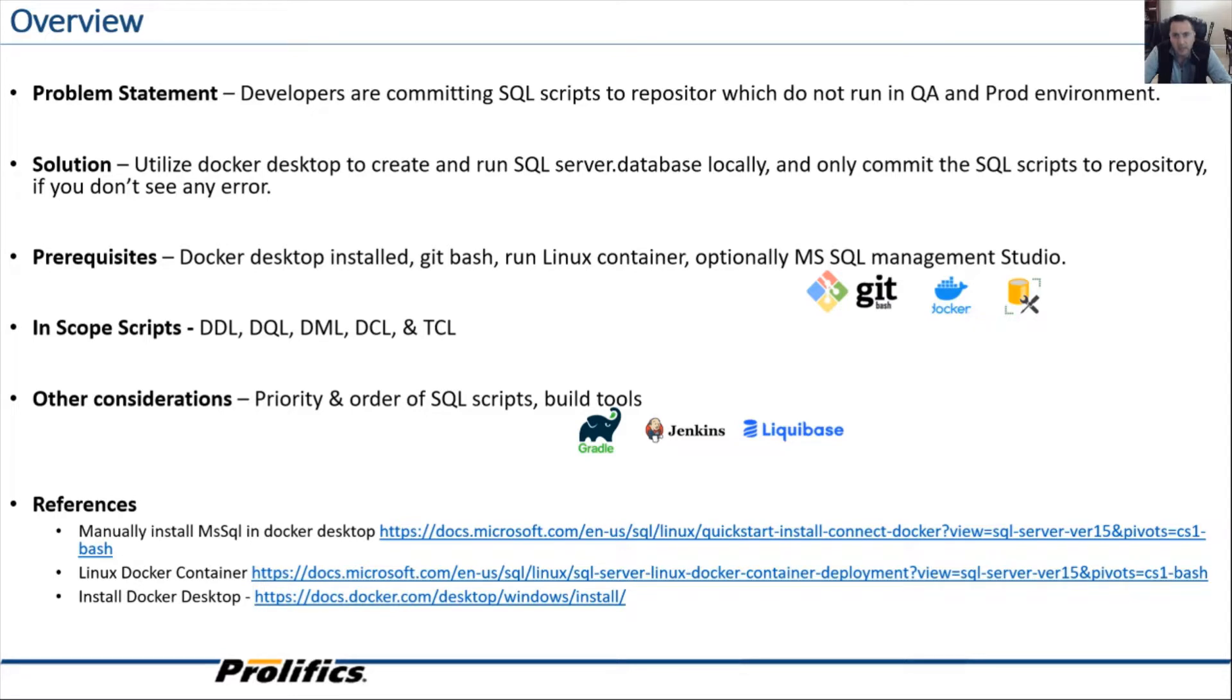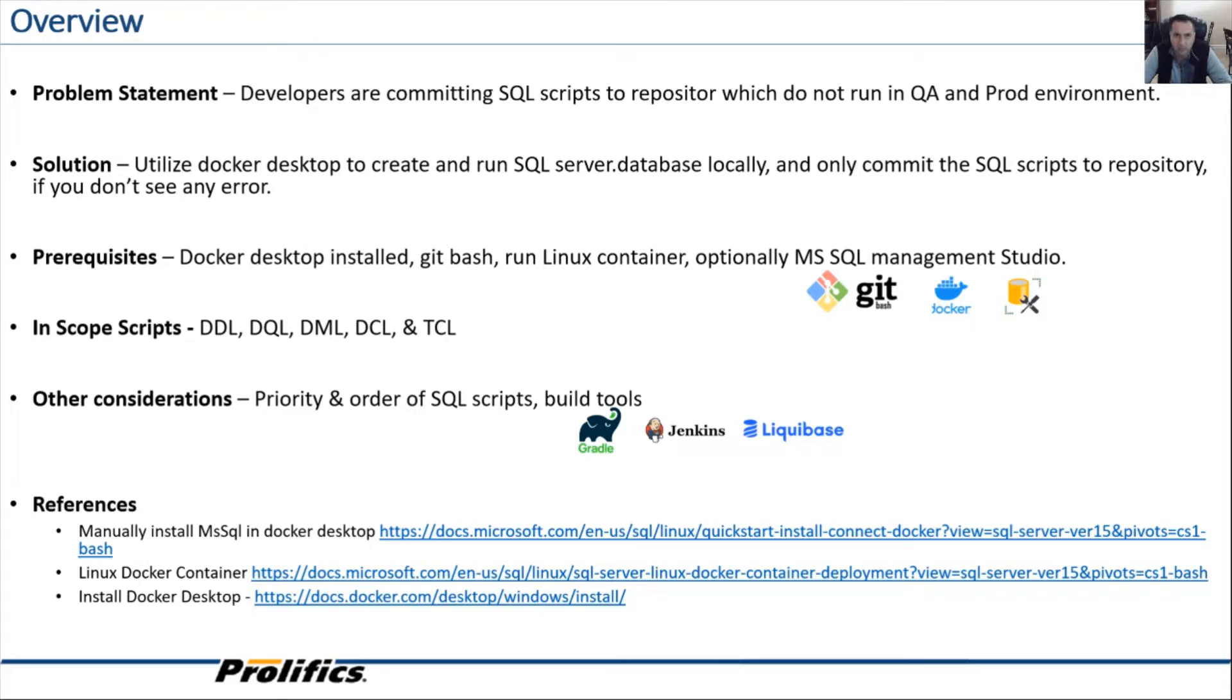Then apply your new DDLs, DMLs, and unit test scripts. Run them. If you don't see any errors, that's a good indication that you passed the smoke test and code is ready to be committed to the repository.